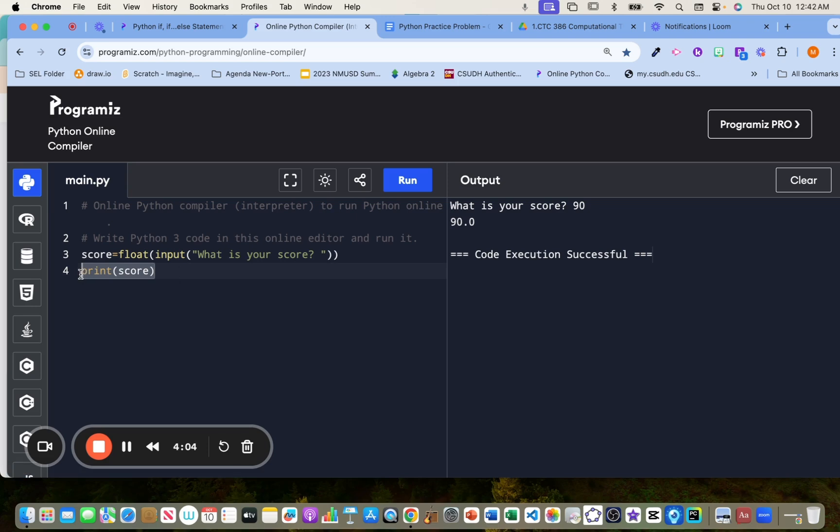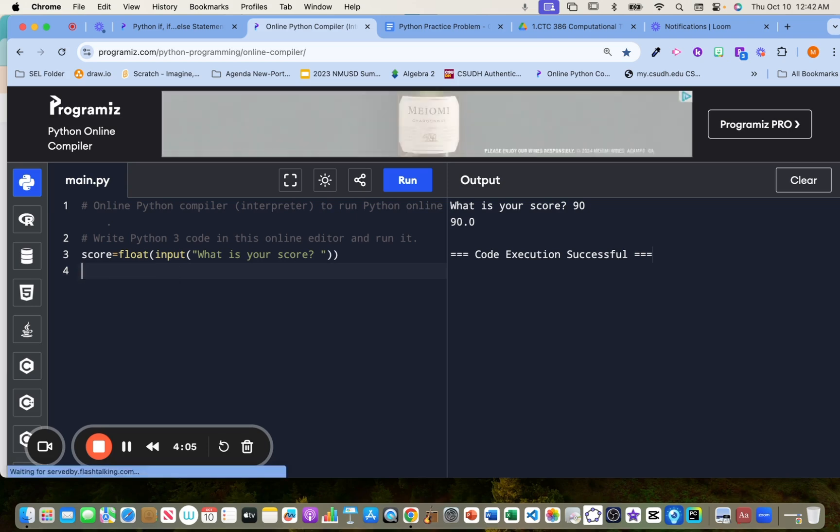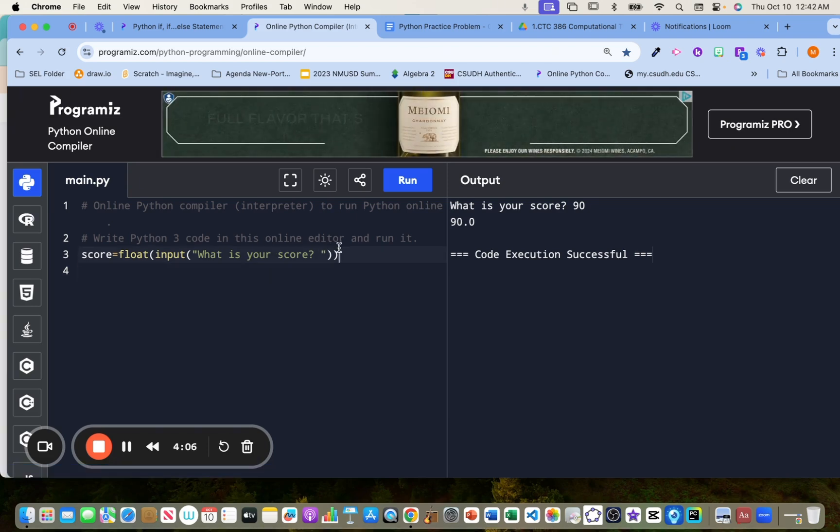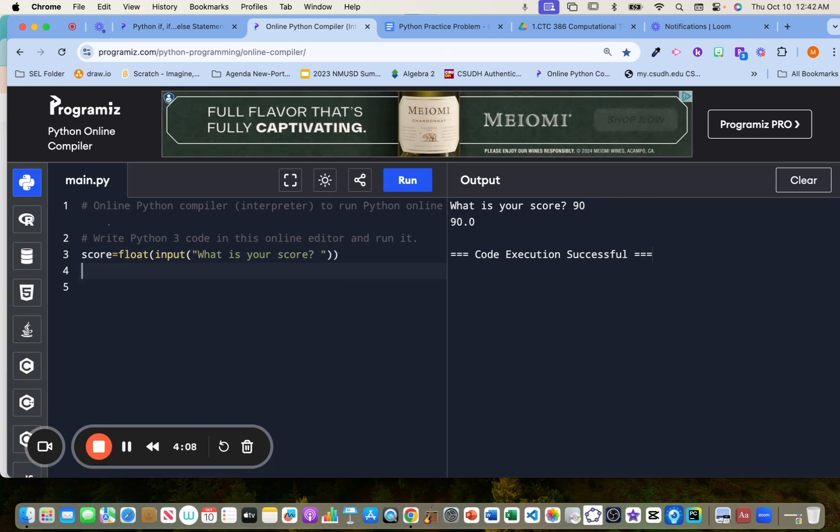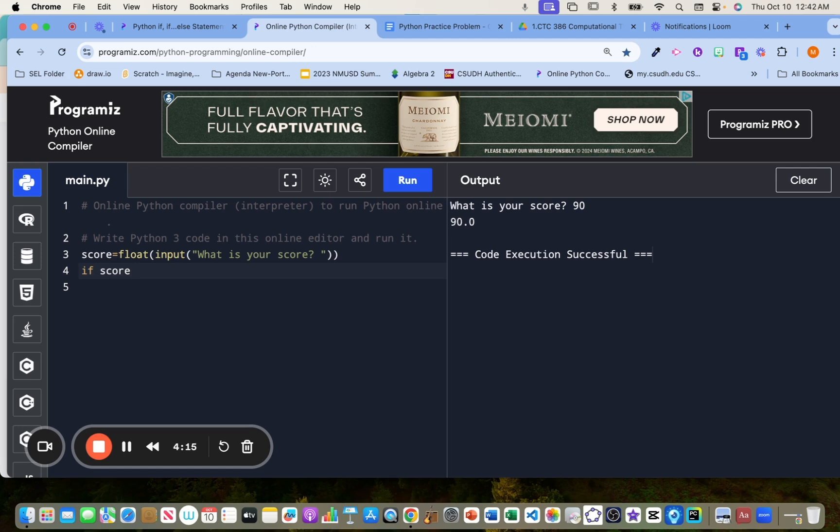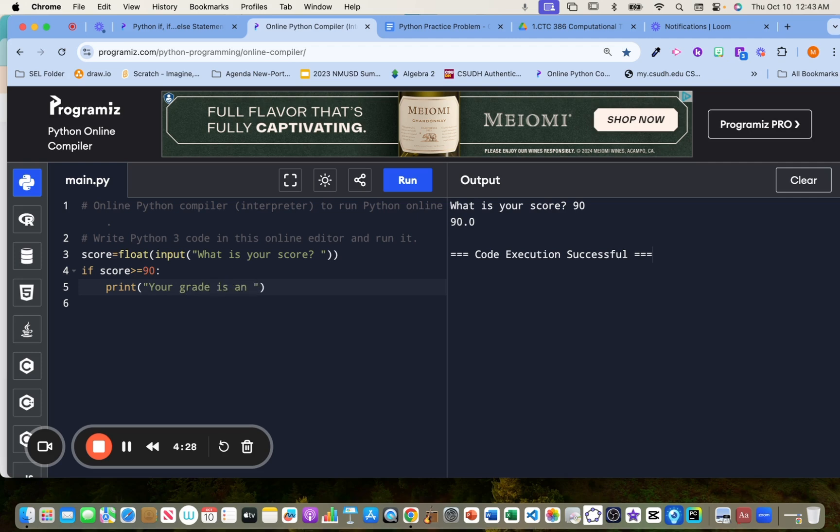So let's put a conditional statement to that. So we're going to say, if, that's a boolean, right? If score is greater than or equals to 90, and we put a colon here, then what? Then I want you to print your grade is an A.